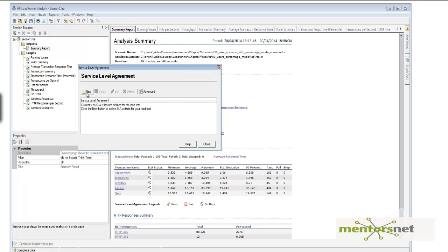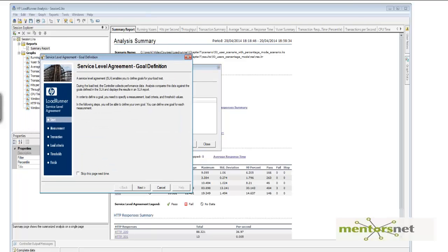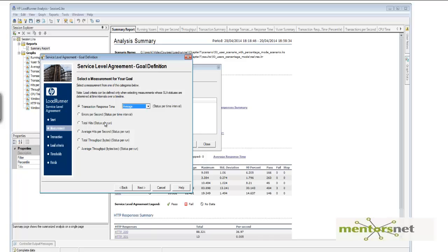And here, my transaction response time is average, which my goal is to make sure that average response time is less than 15 seconds per quiz transaction. Then go next.